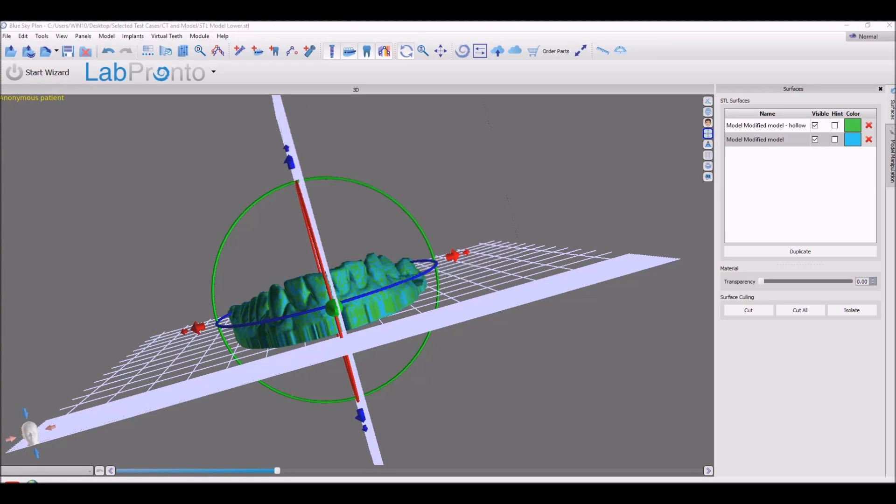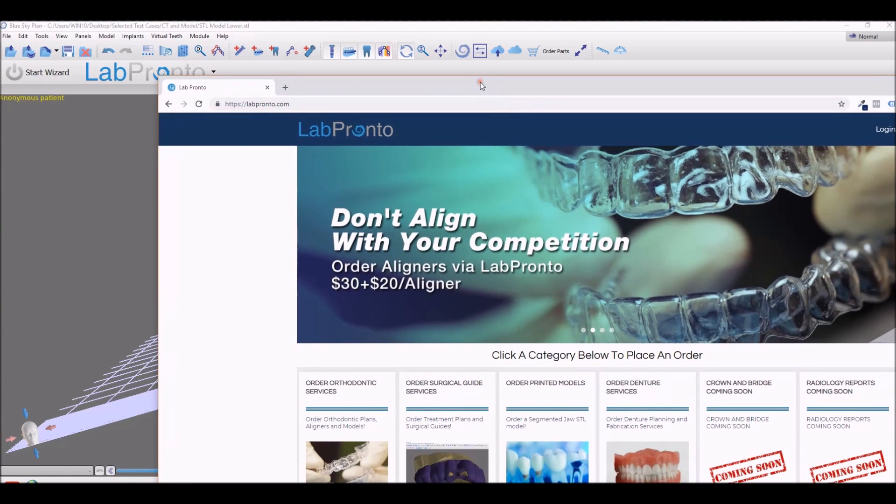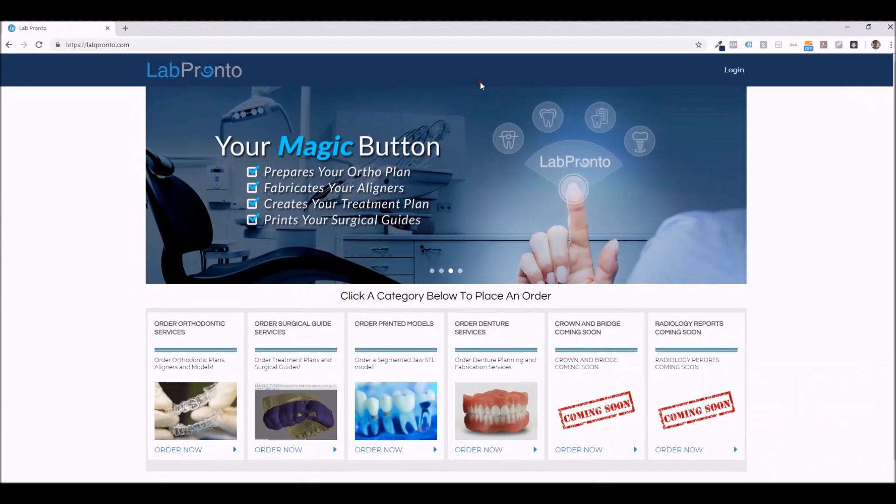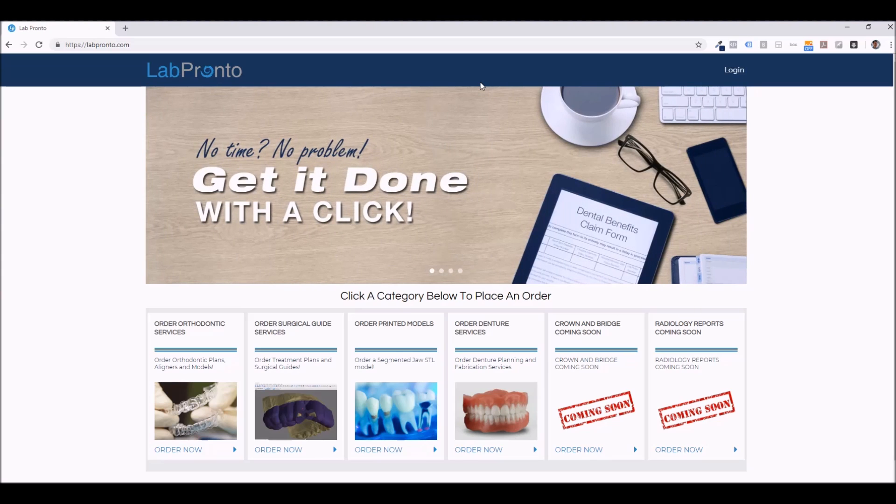Before we do that, I'd just like to mention Lab Pronto. We have the order button in the top left of the software. Orders can also be placed via labpronto.com. If you have enough time where you're not interested in planning your own cases or creating your own surgical guide or aligners or dentures, you can order with a click. You can think of it as the Uber for dental lab work.